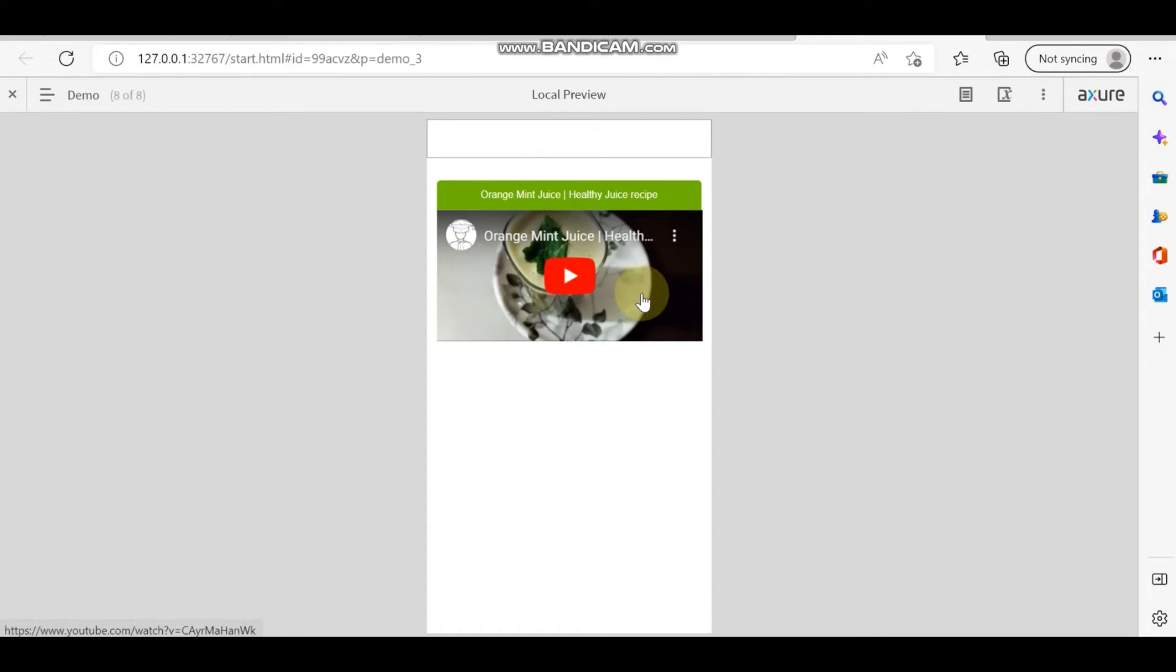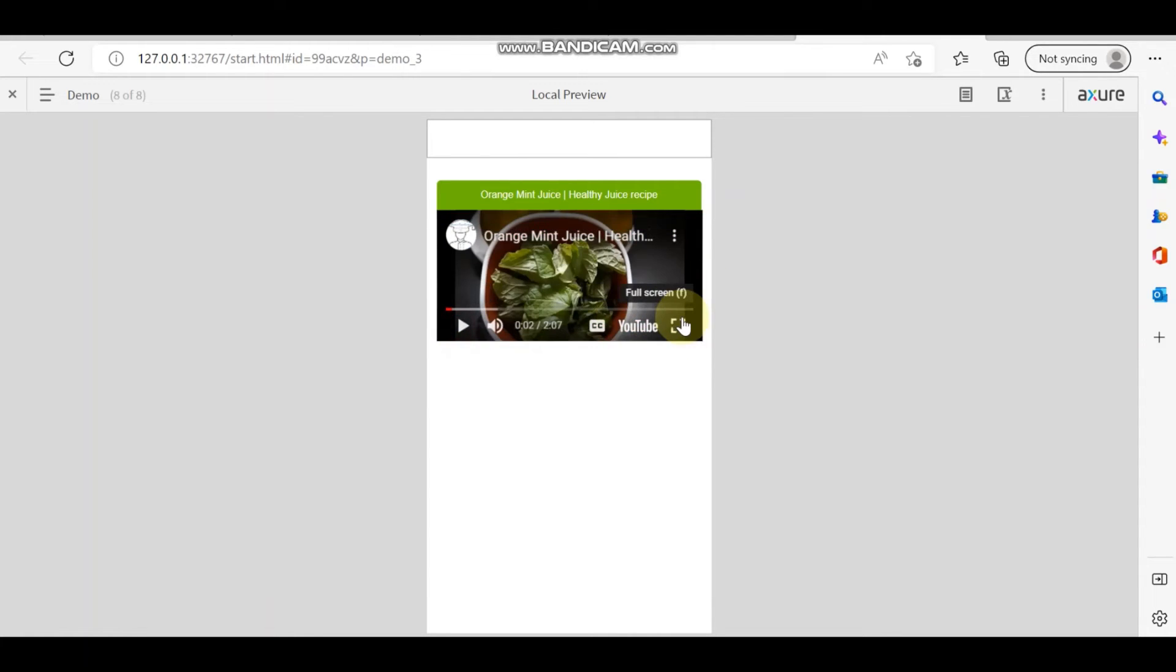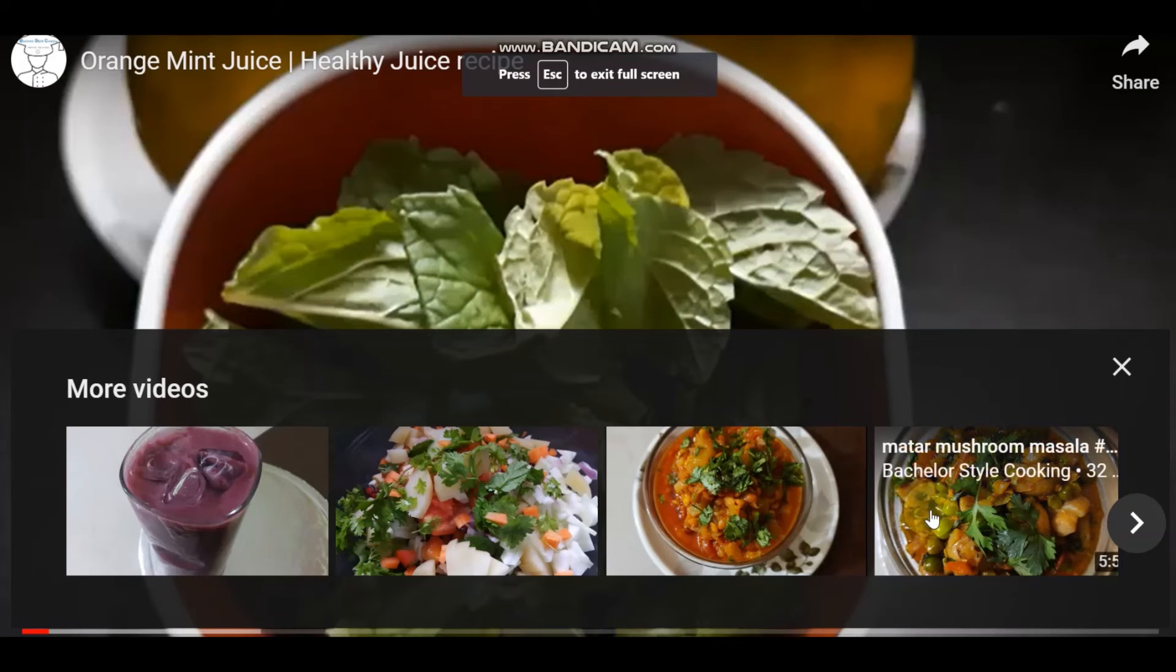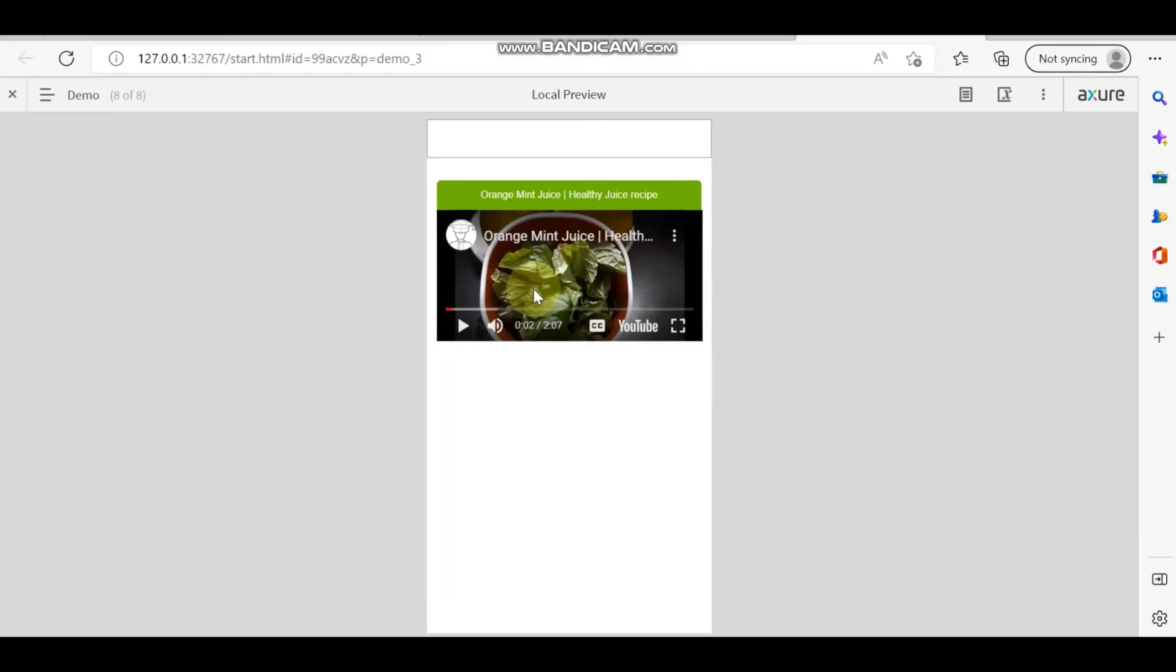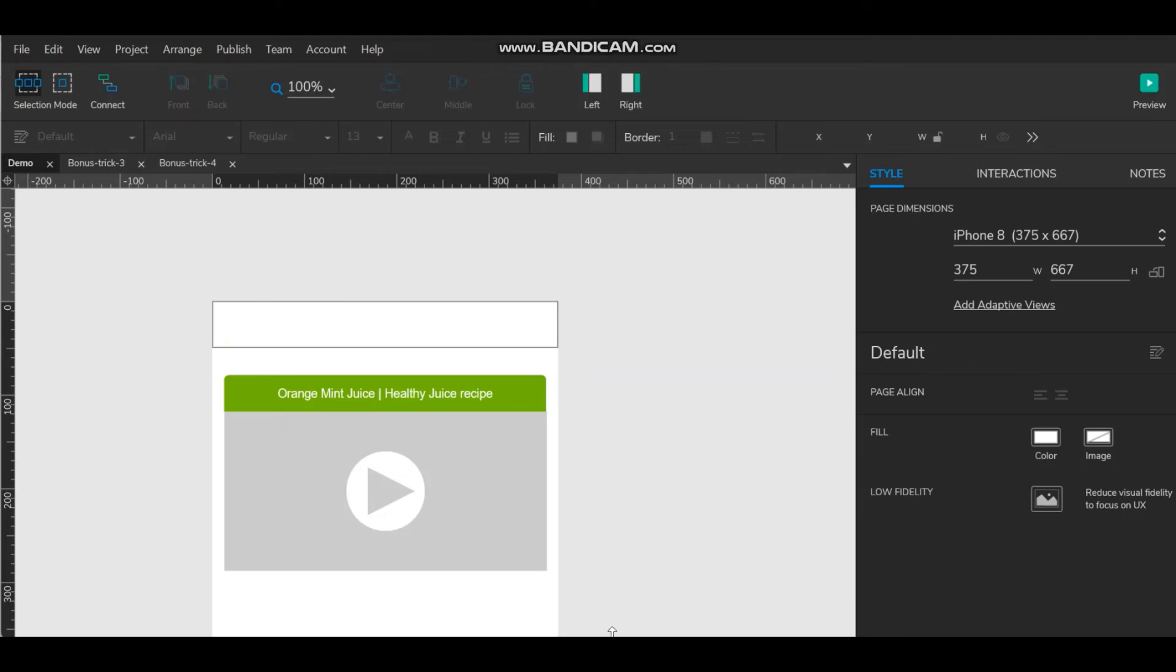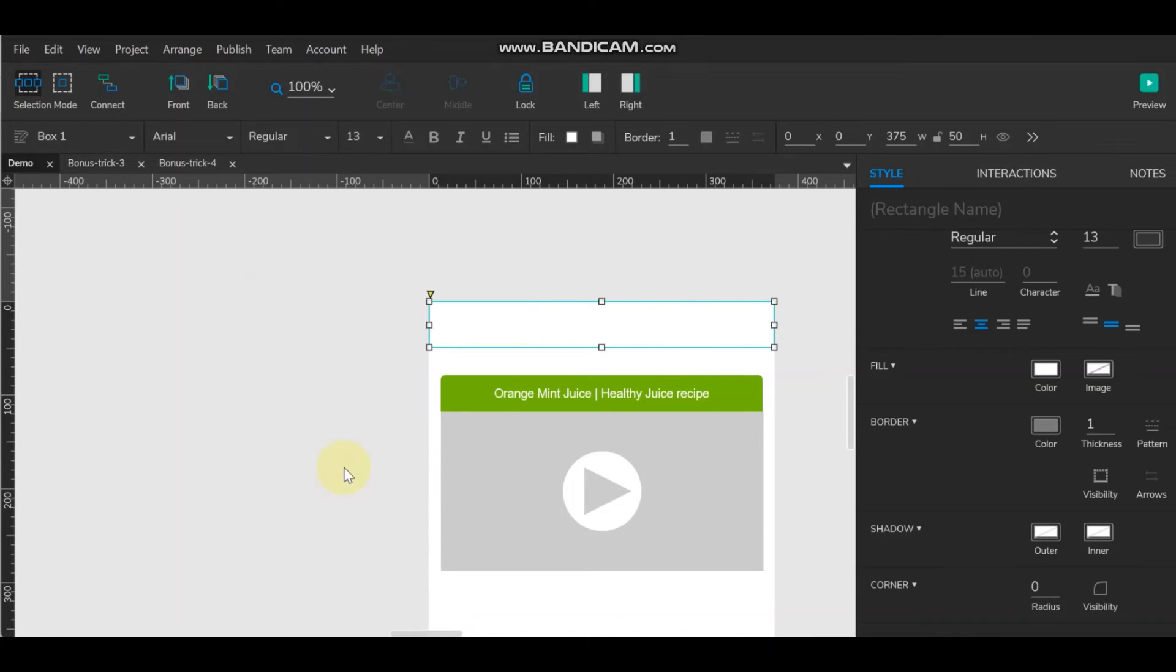So here is the video. Now you can play this. If you want to play in full, so here you can do that. So same way you can call multiple videos and you can play in your project, whatever you are creating.